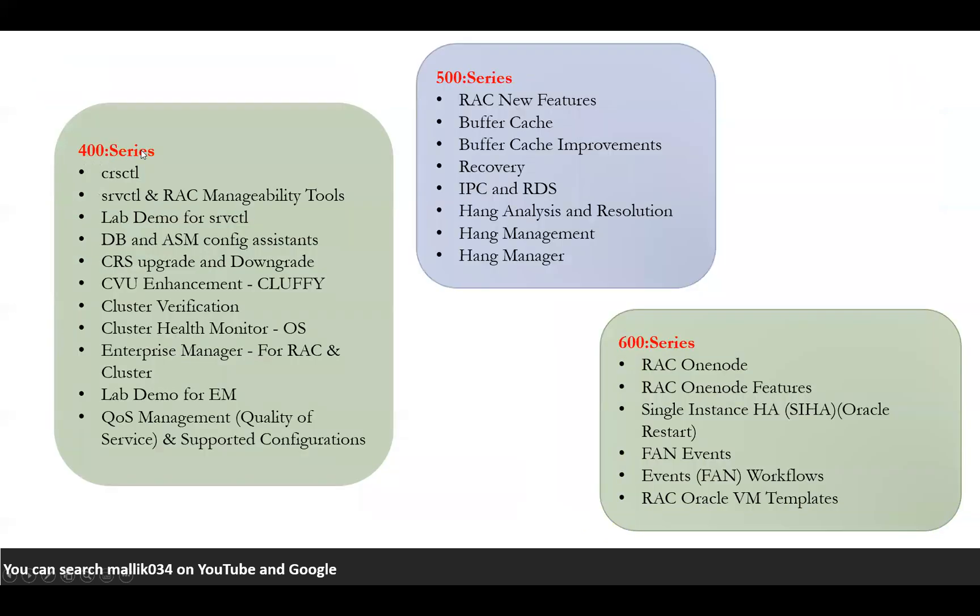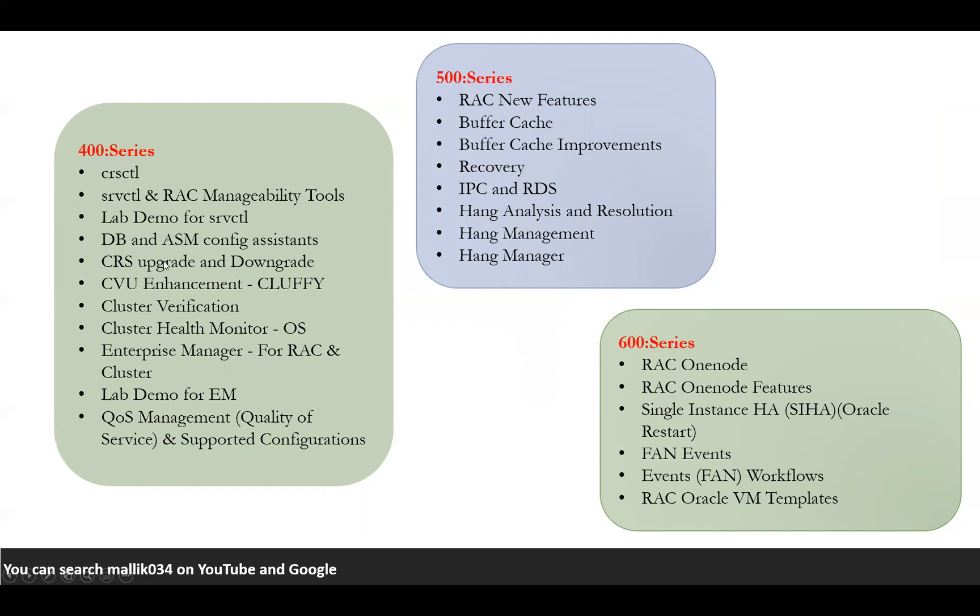Coming to my 400 series, I'll talk about some of the tools and utilities starting with CRS CTL and SRVCTL and some RAC manageability tools, patching tools, everything we can cover here. Some of the lab demonstrations for SRVCTL and CRS CTL I will cover here. Some of the DB and ASM config assistants, CRS upgrade and downgrade demos and activities. Some of the enhancements with the CVU cluster verify utility and cluster verification, cluster health monitor, enterprise manager for RAC and ASM. I'm going to cover everything here with demonstrations, some of the lab demonstrations for enterprise manager. Quality of service QoS management and supported configurations on series 400.